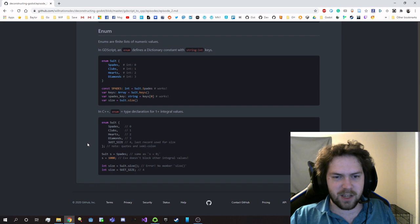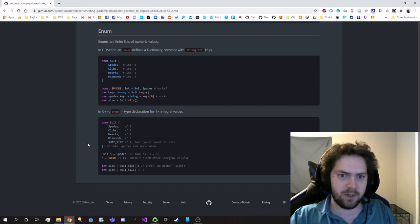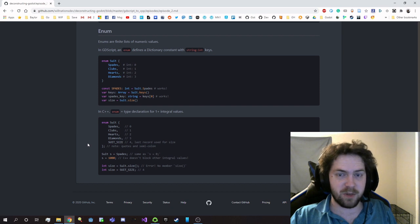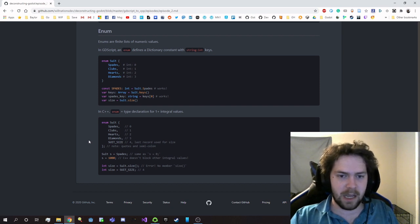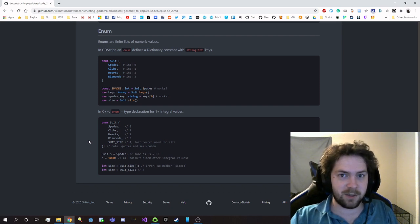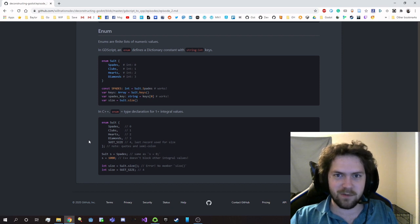Well, this is kind of a quick overview of how integral values worked. Next episode, we'll be covering the rest of the primitive types in C++ and getting into some pointer stuff. Hope you guys enjoyed the lesson and stick around for the next episode. See ya.